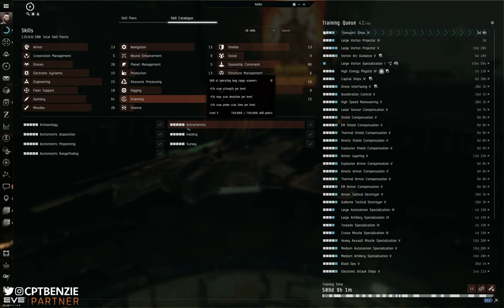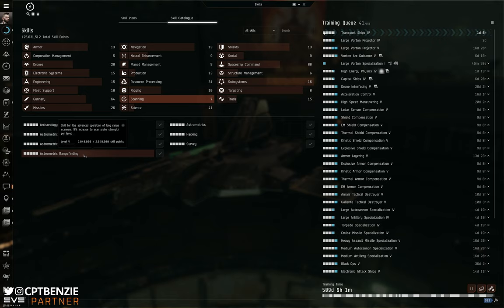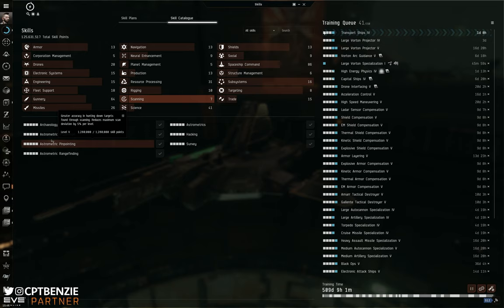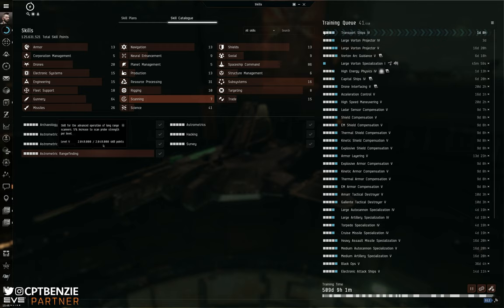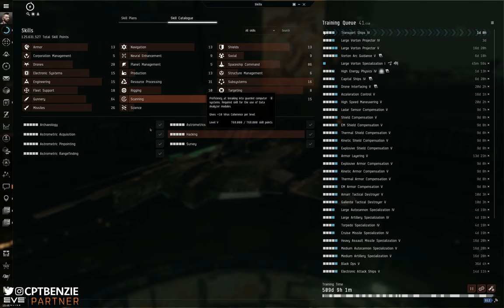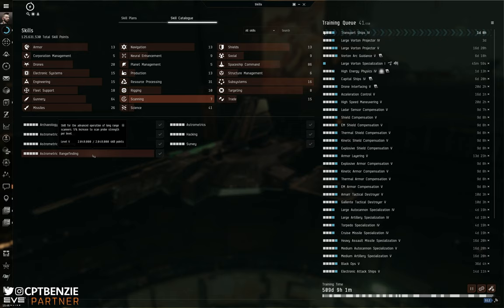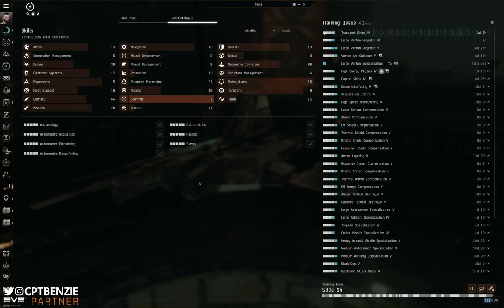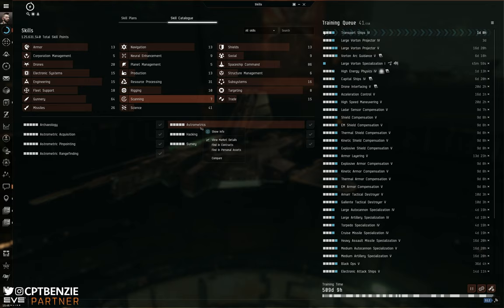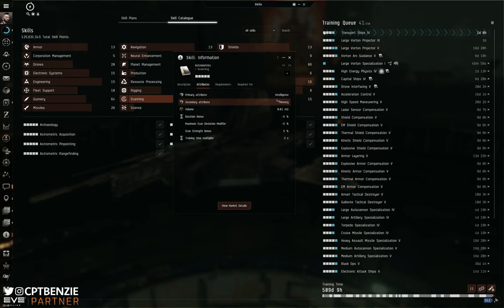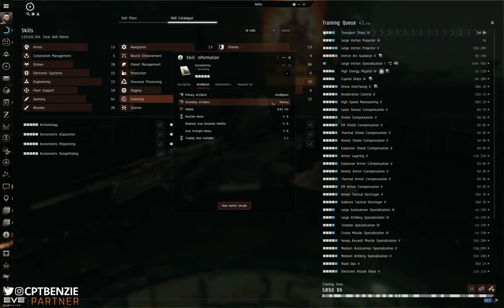Whereas if you then have these to five, you've got an additional 25% probe strength, an additional 25% reduction to deviation, an additional 25% reduction to scan time. They're not as vital, certainly the way I've always done this is I get astrometrics to four, I get hacking and archeology to five, I then get these to three, then astrometrics to five, range finding to five, and then bring up the other two after that because they're just not as important. They're more a quality of life faster scan than they are actually fixing things. Now, of course, if you've looked into things like neural remapping, then these skills are all going to use intelligence and memory. So if you want to remap neurally into intelligence and memory, you will be able to skill those up a little bit faster too, and that might be worth doing whilst exploration is your big focus.